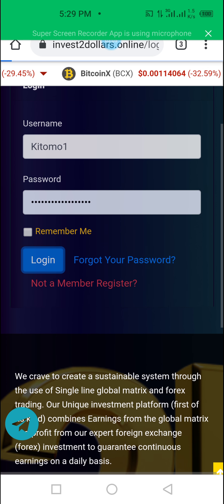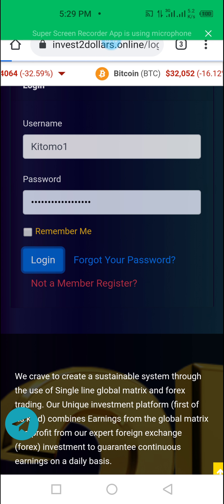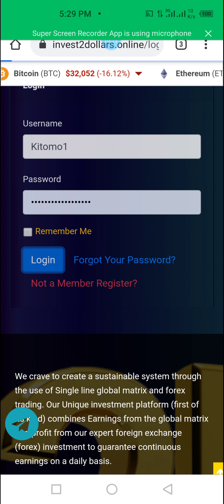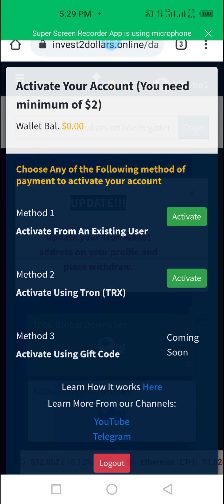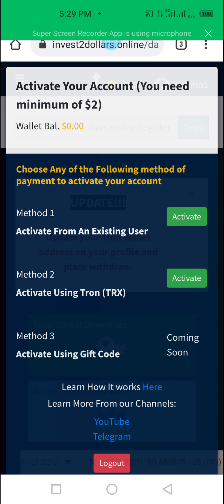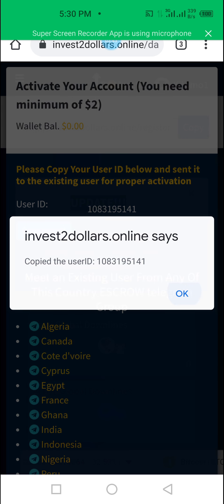We are waiting for the system to come up. From this login we can now activate this account because you have already paid for it. As you can see it has opened. There are two options of payment. If you have sent someone your money for them to activate the account for you, go by method one — click 'Activate Account from an Existing User'. This is your user ID — click 'Copy'. It has been copied.